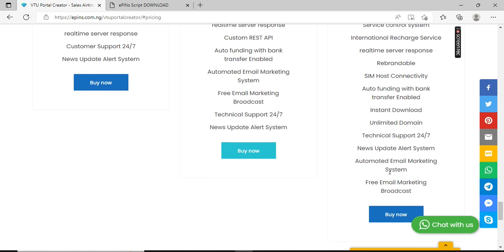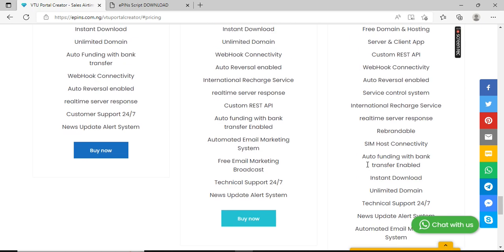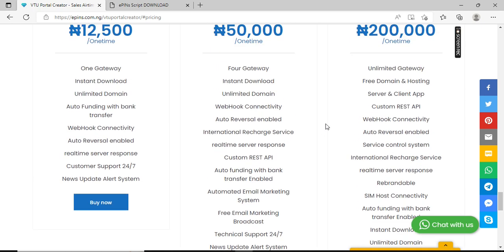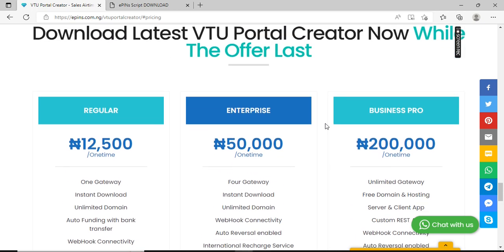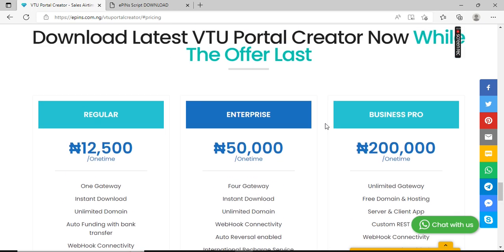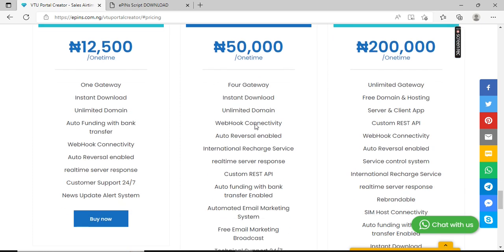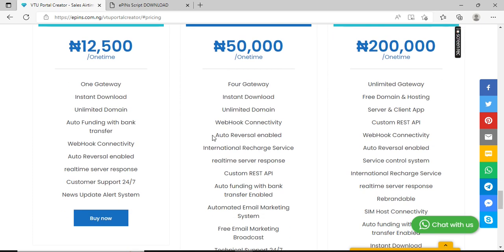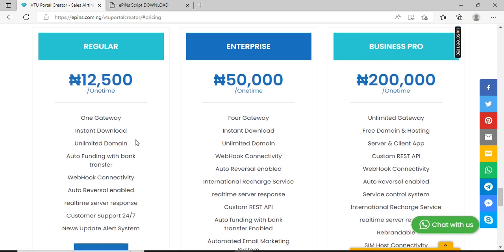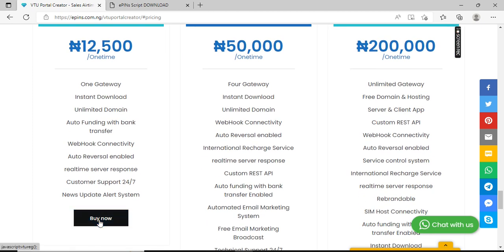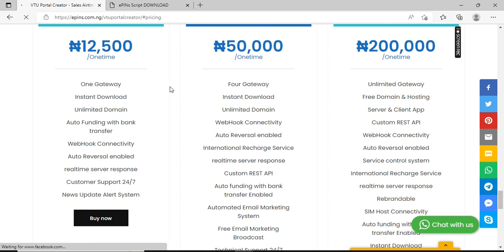Those are the packages you have for the VTU. What you need to do is just choose any of the packages you want. Let's assume you want to start with Enterprise or Regular - you can easily click on the buy button and it will take you to the purchase page.